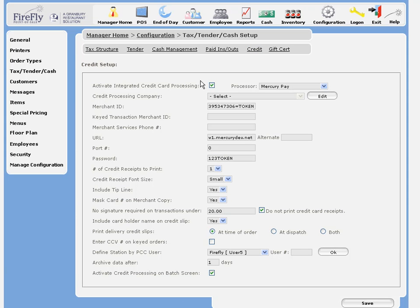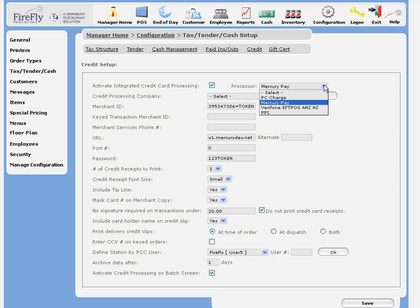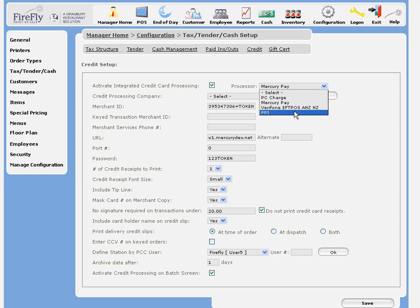We want to start by activating credit card processing, and then select your processor. We have three basic options: Mercury Payments, PPI, or PayMovers are our preferred providers, which provide a direct, secure, tokenized integration.